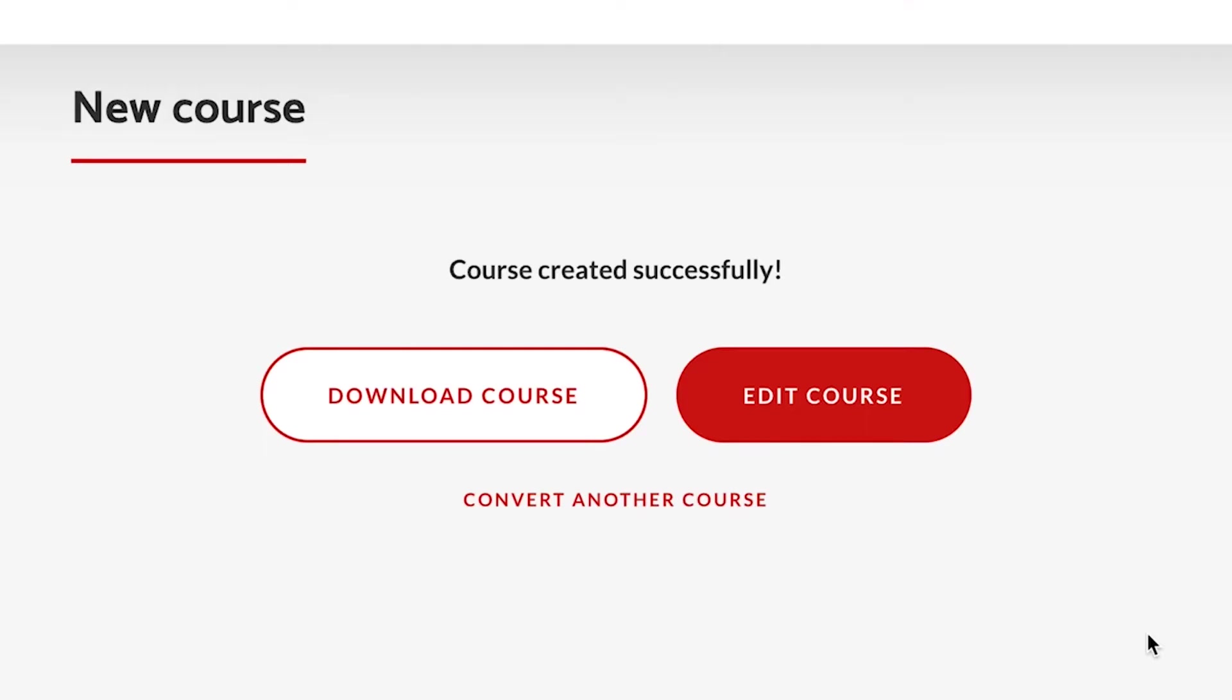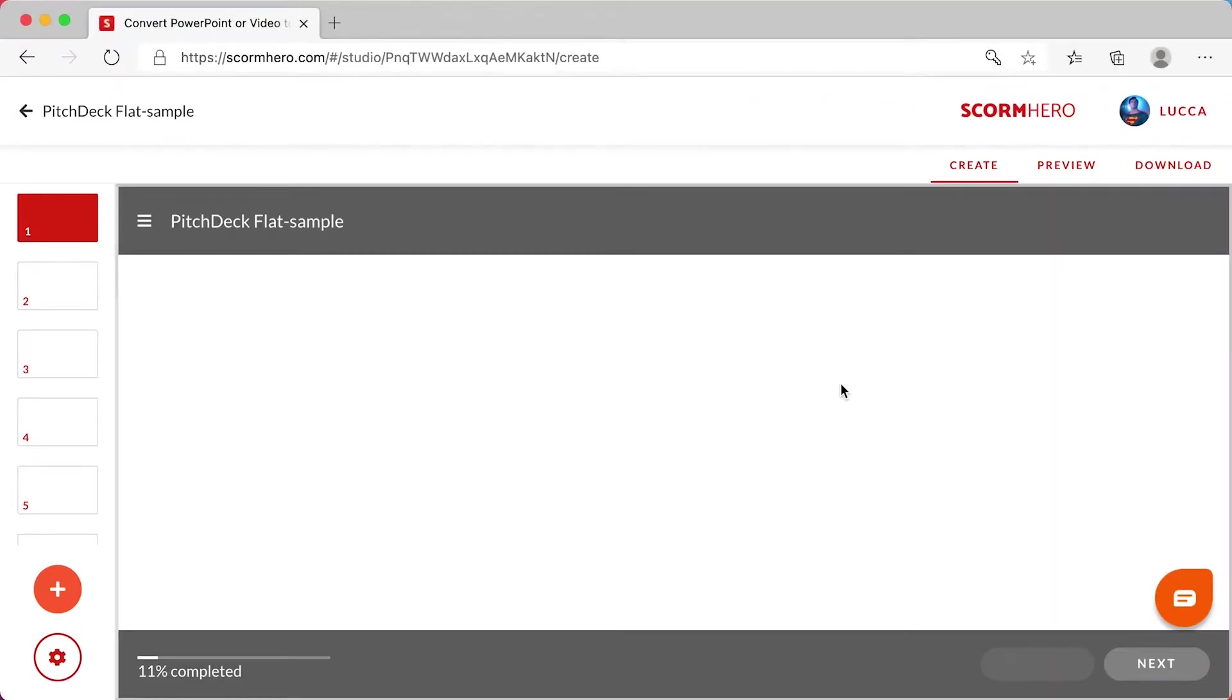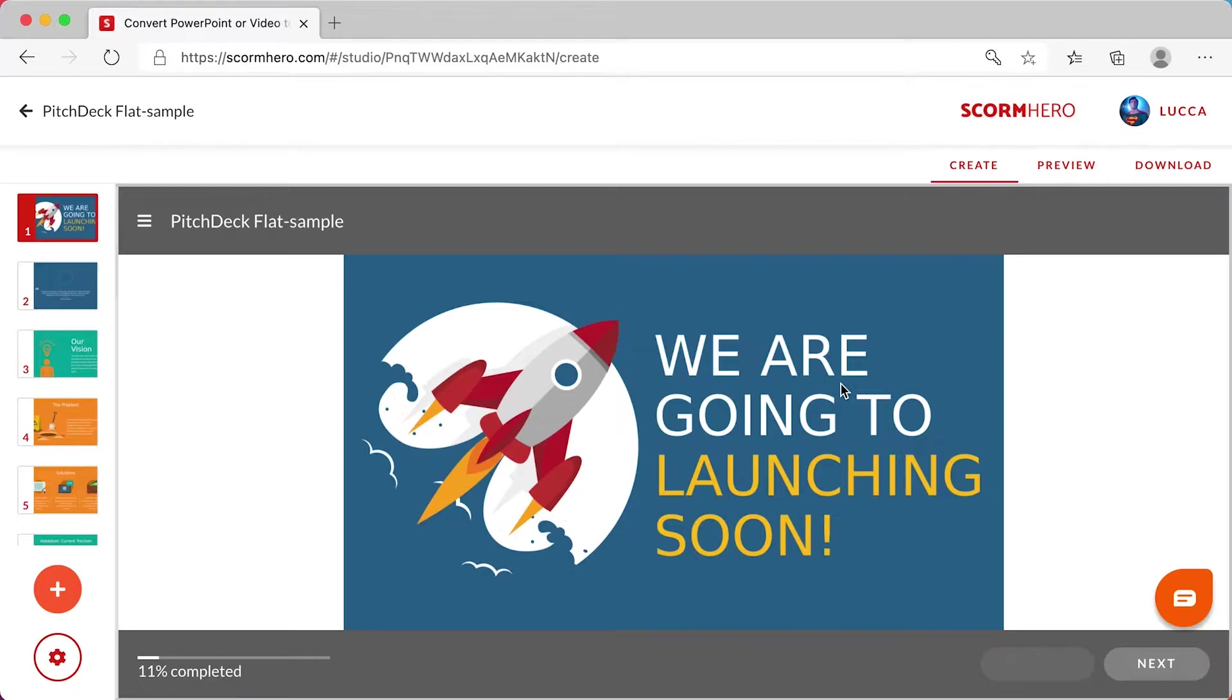Great, conversion is complete. Choose edit course on this screen. Here you can see your PowerPoint based course.